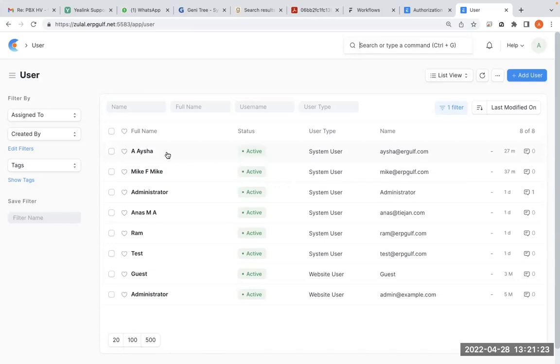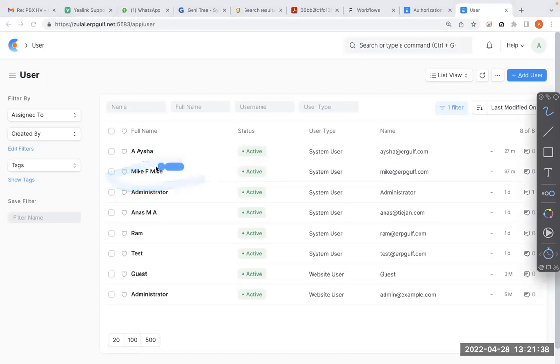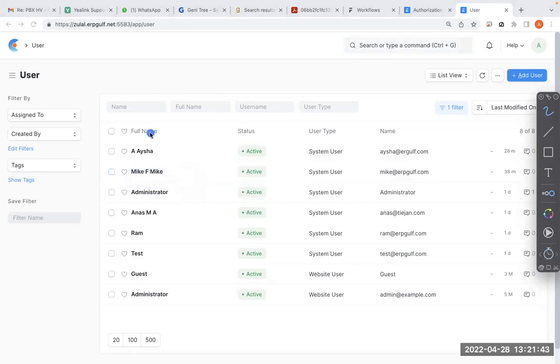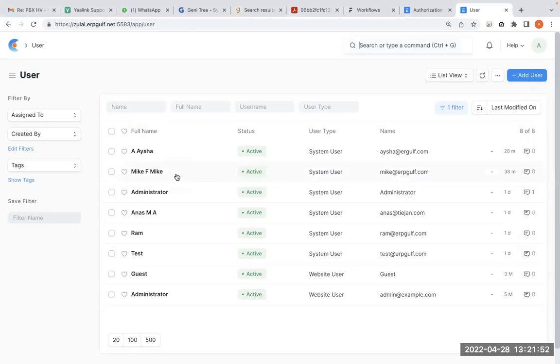And Aisha is the sales manager, so she can approve the quotation more than ten thousand or twenty thousand. You cannot trust Mike for a big amount, but it's okay to allow him minor amounts. But Aisha will approve whatever he is making. Mike is in sales.